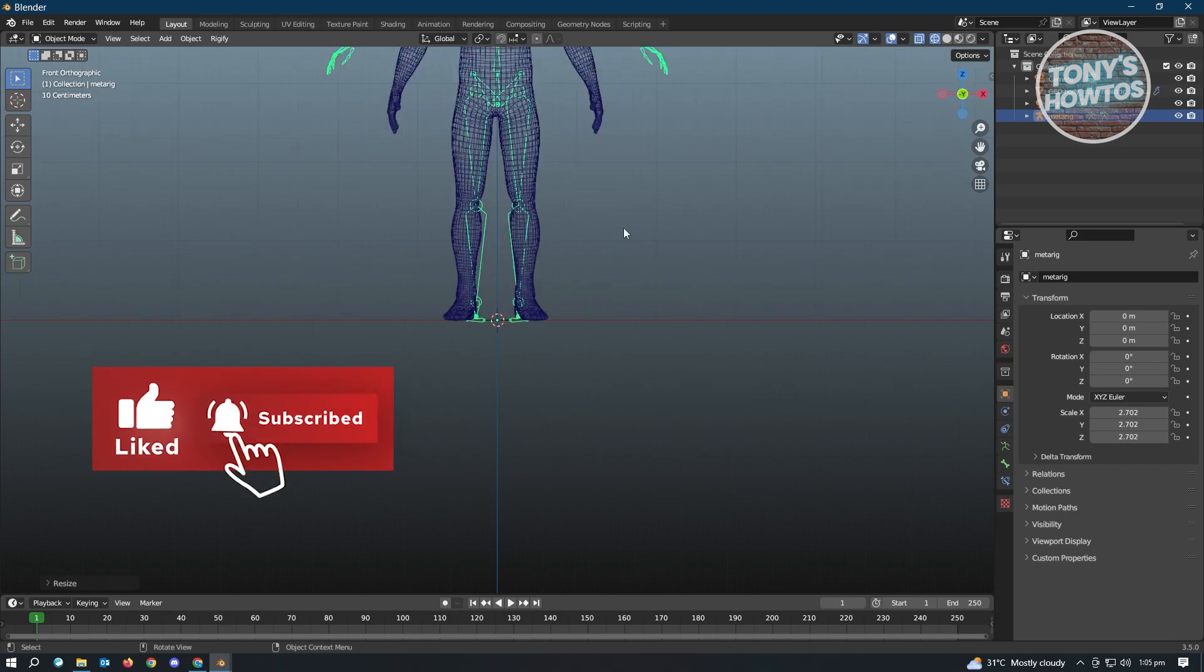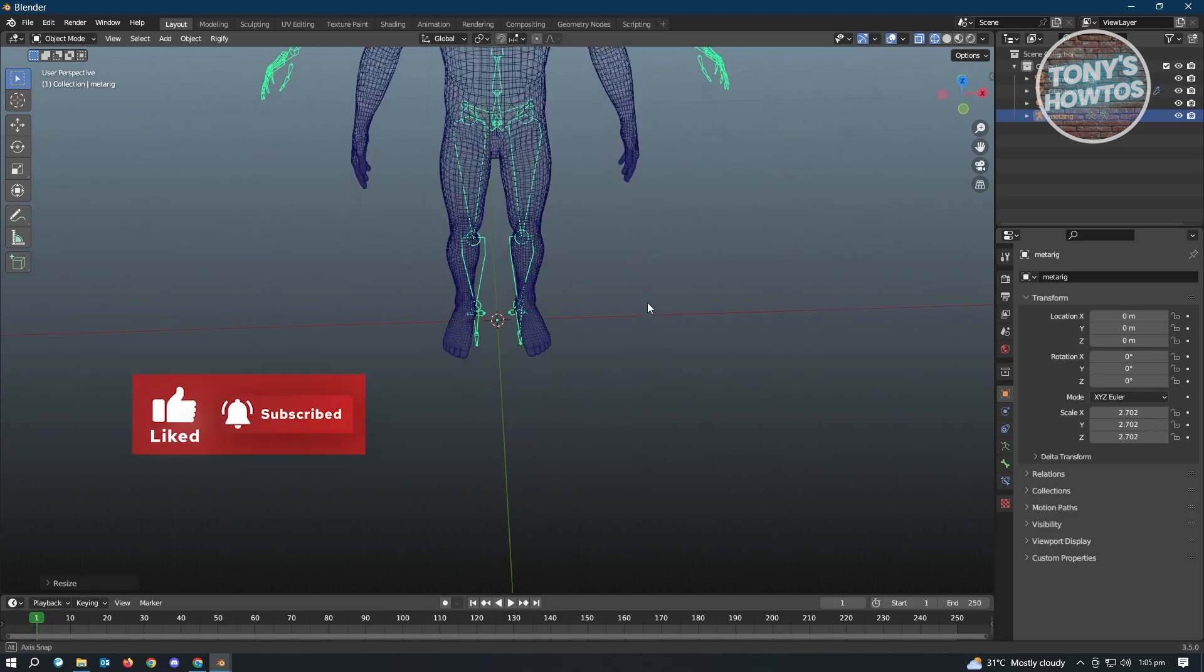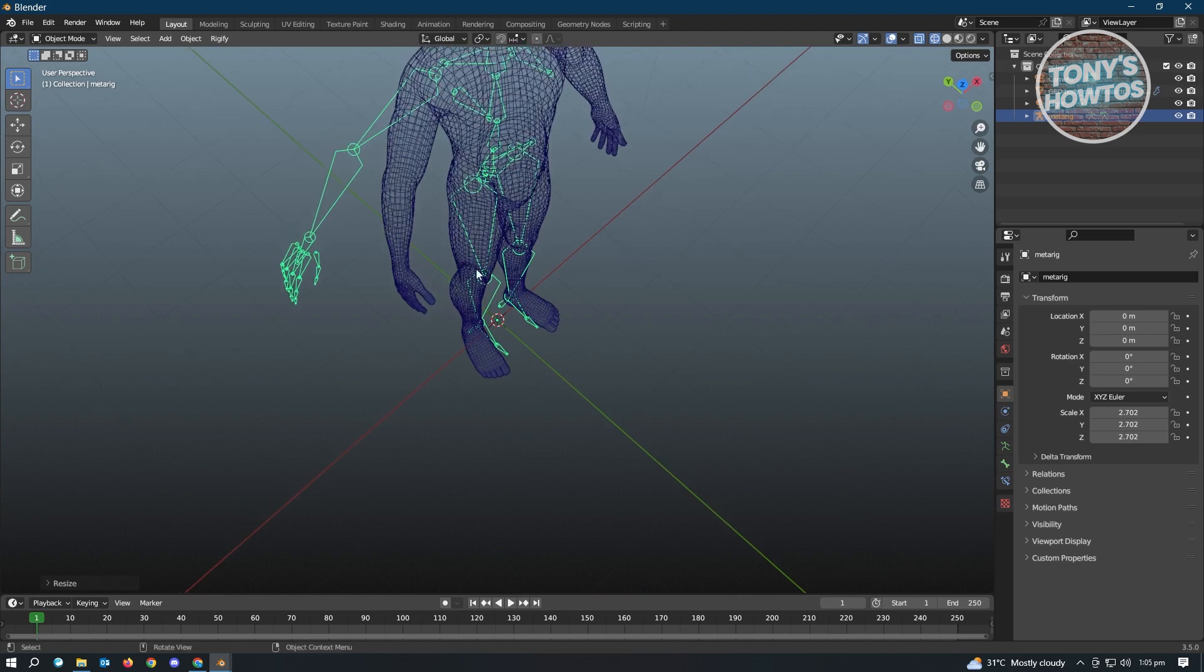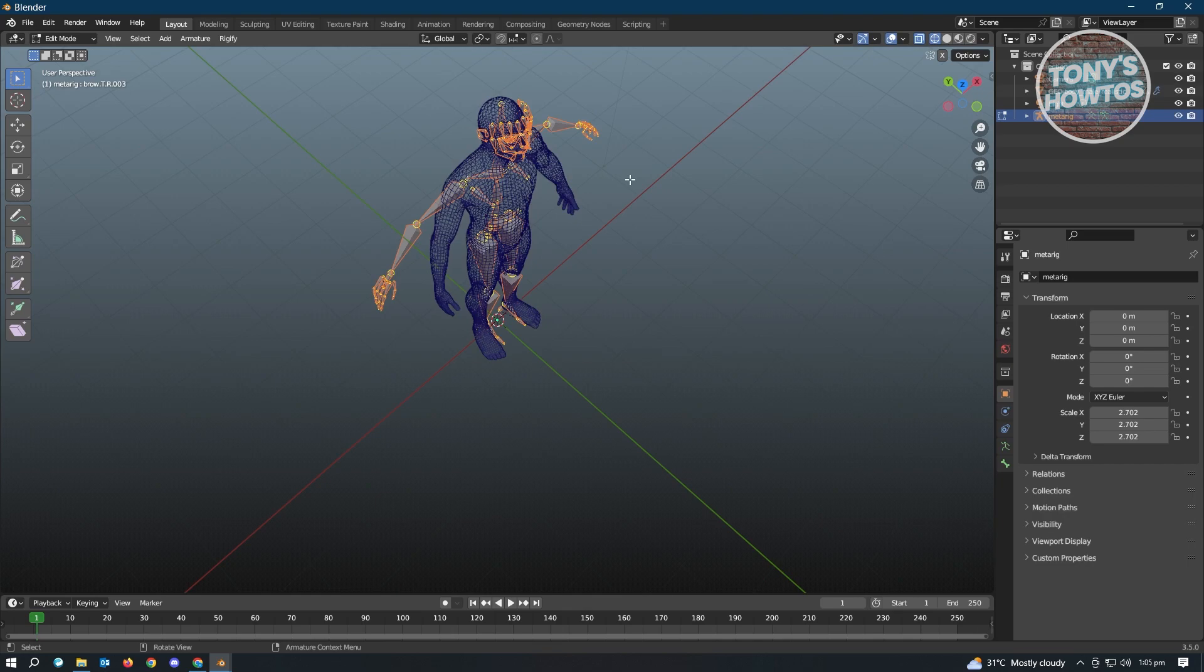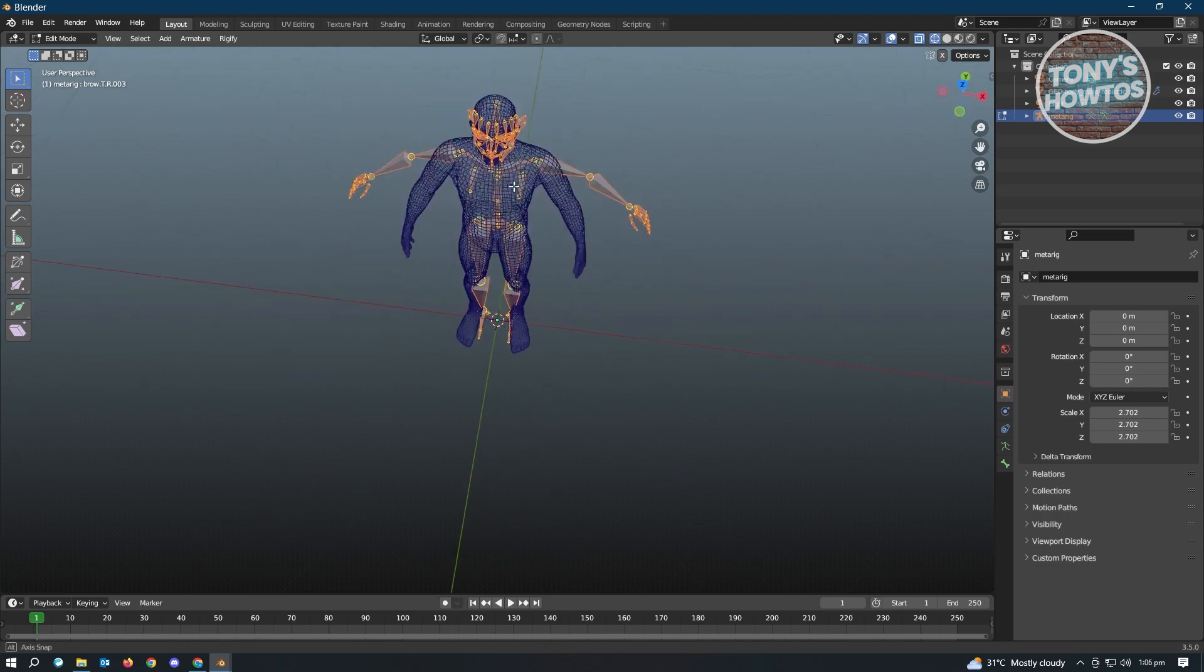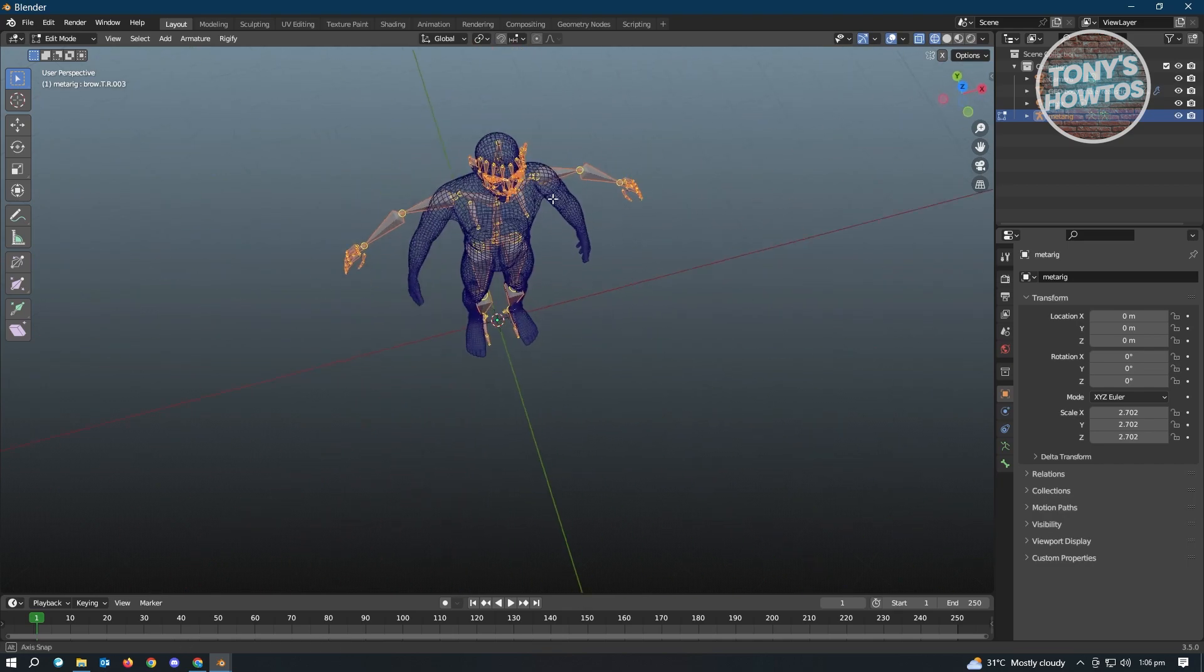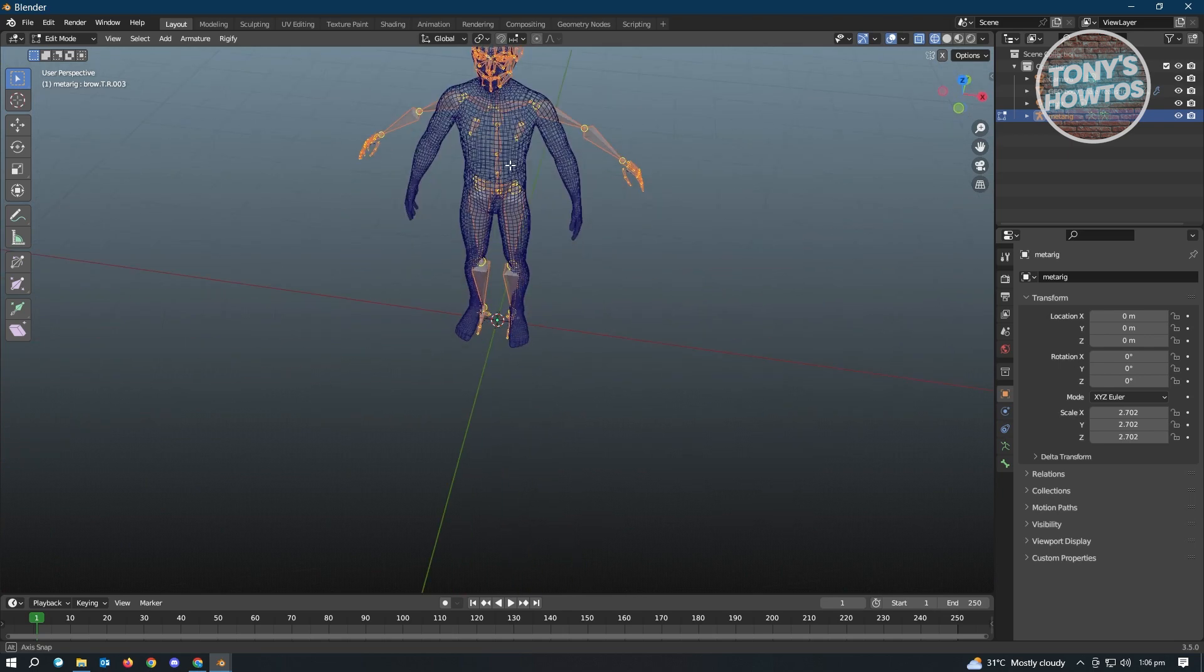Now in here we could start adjusting our bones. So we just need to switch over to Edit Mode, and we can now reposition the bones on our rig. So right now we don't have any use for the face at the moment.